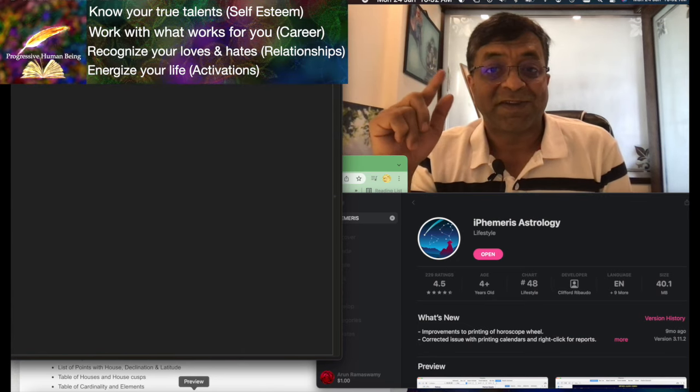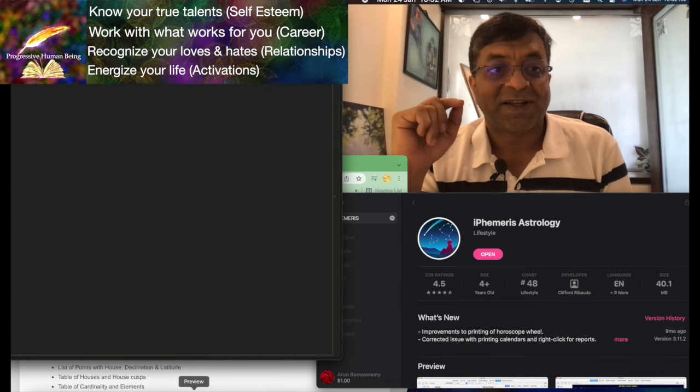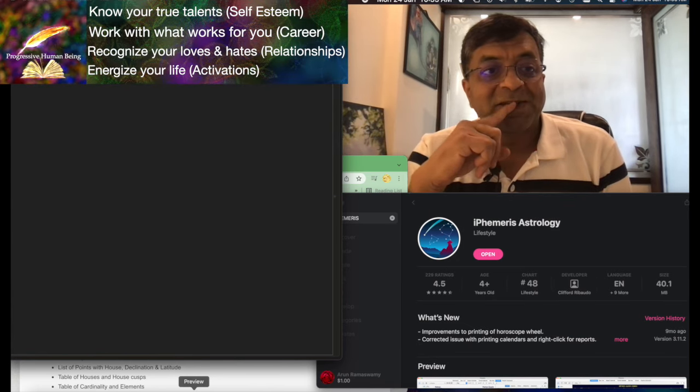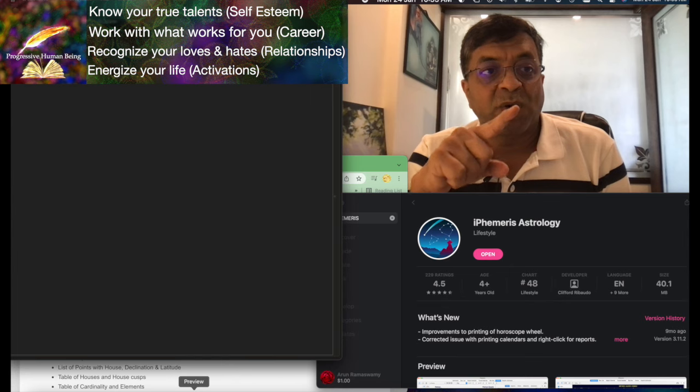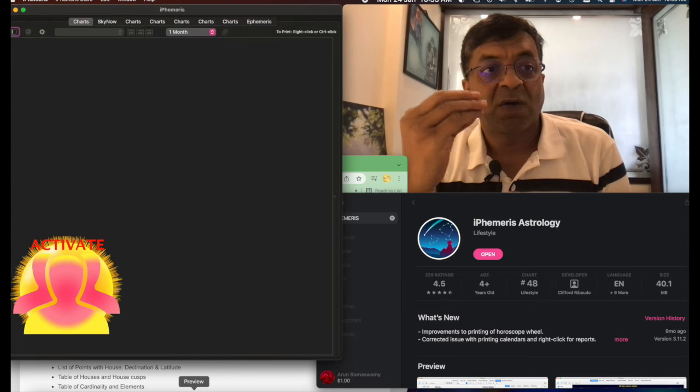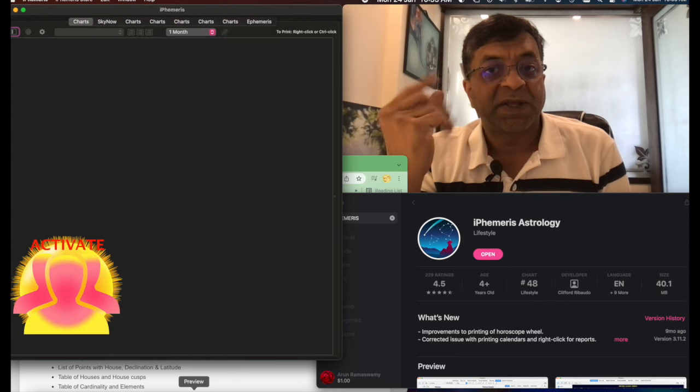Welcome to the Progressive Astrology channel. In this presentation I want to show you how to work with iPhemeris software.